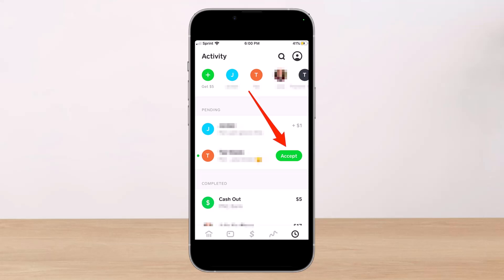Under the Pending tab at the top of the screen, you'll see any requests you've made that others haven't completed. You may also see pending payments with a green Accept button next to them. These are payments from users who have never connected with you before.